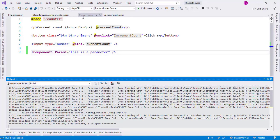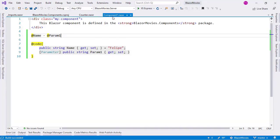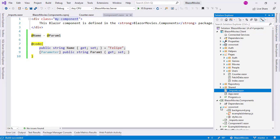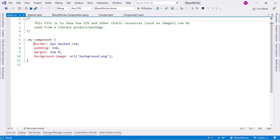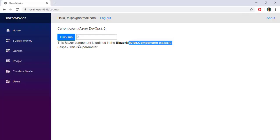If we go to the Component1 component, we can see that we have a MyComponent CSS class. That MyComponent class is defined in the wwwroot style CSS file and it defines a red dashed border, but we don't have that applied here. That is because we are not using that CSS file — we will see that next.